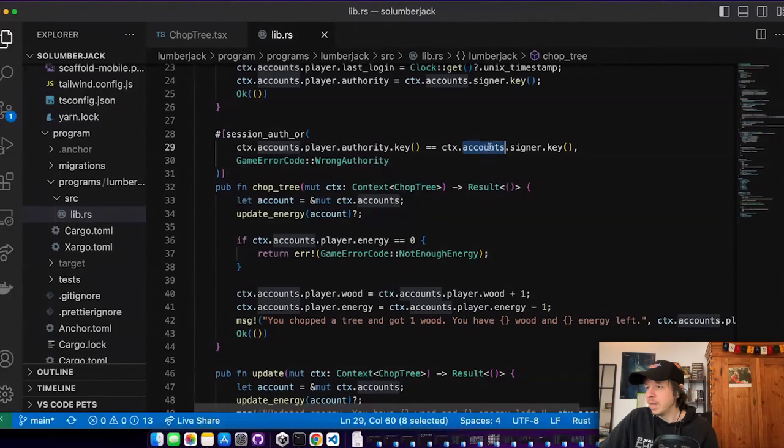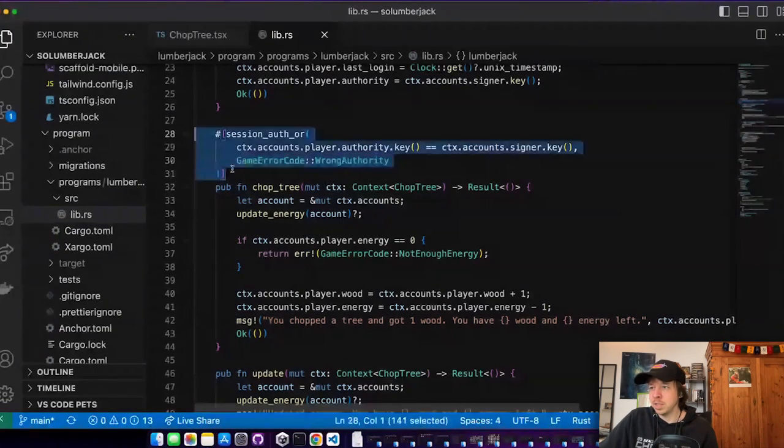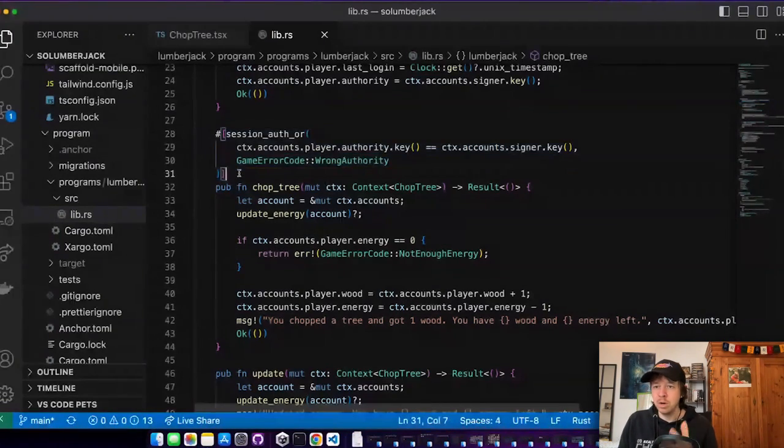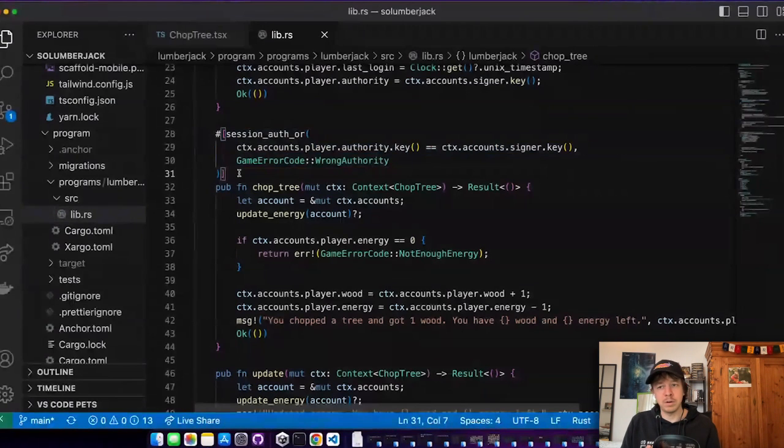And if I don't provide a session token, then it just takes the player authority and looks if that is the signer. So that would be my phantom wallet. And like this, I can just use the local key pair in the browser to sign for a certain amount of time. This is very convenient, especially for games or some social media application where you're scrolling and you want to like or something. You can just start a session and then end it again.